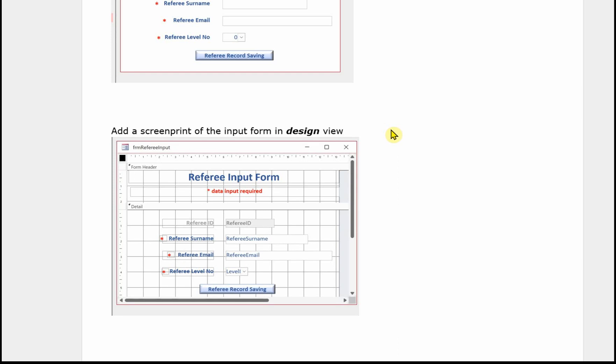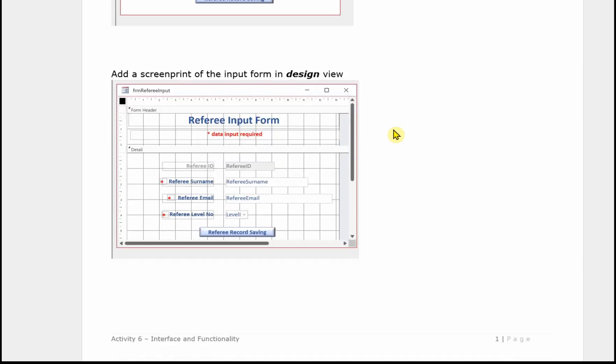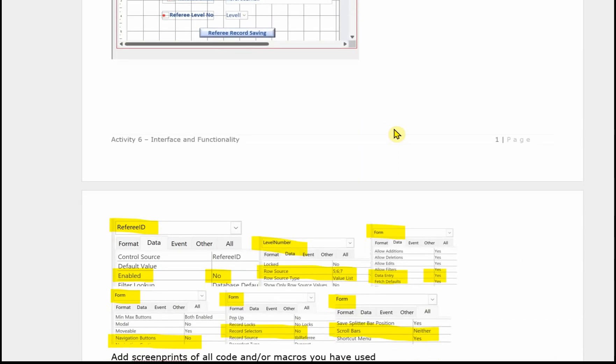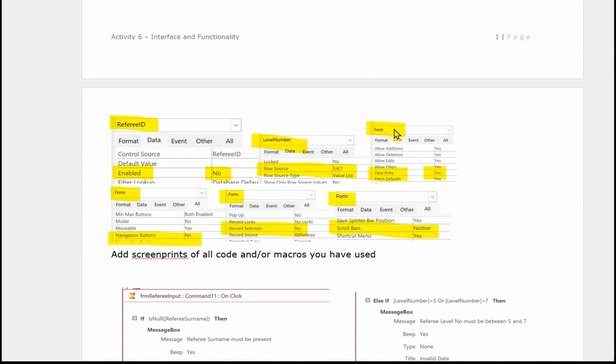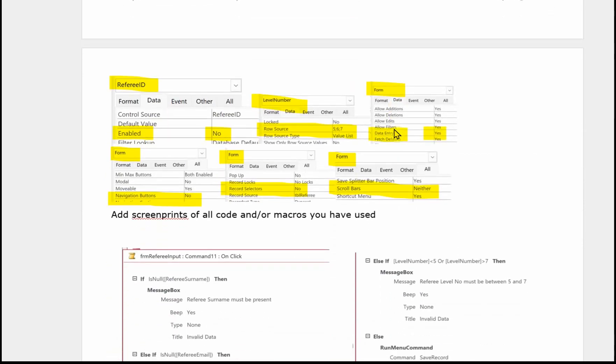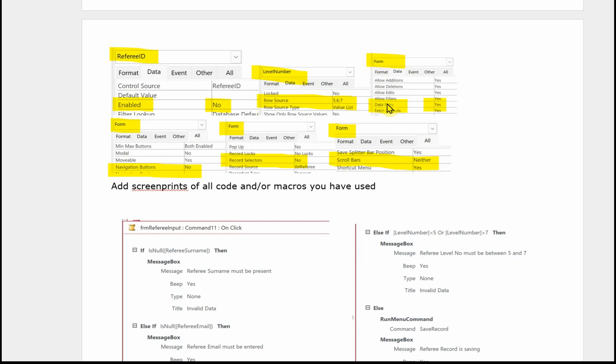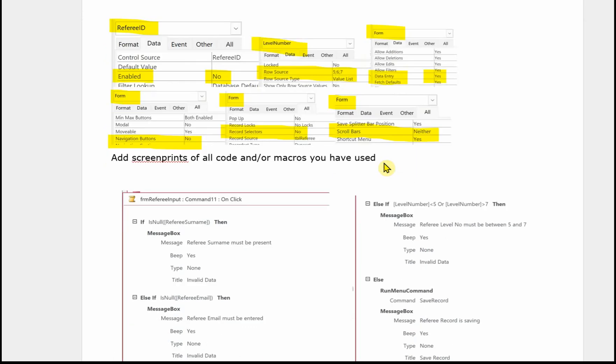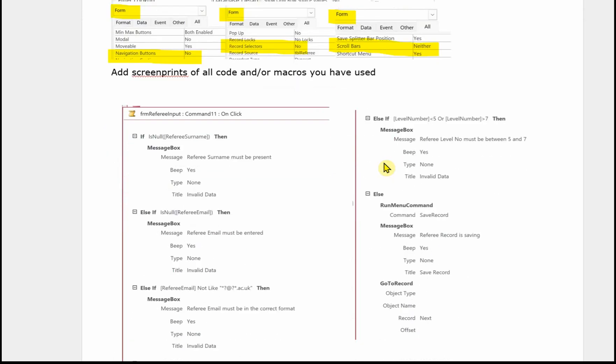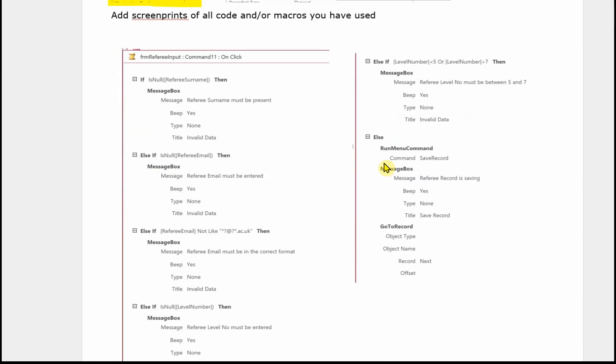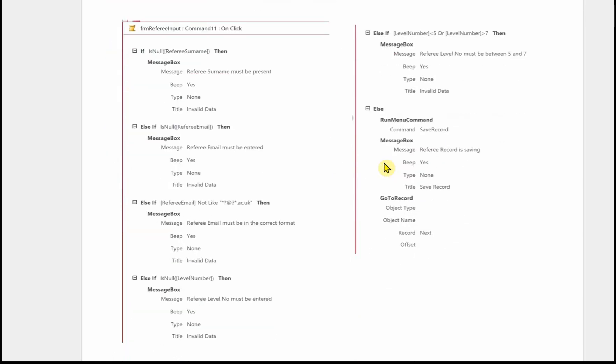Now you've probably done quite a lot of formatting and things for this form. So it's a good idea just to take some little images of the things that you've done. For example the referee ID, that was disabled. The level number was set up as a combo box, a value list. We set the form to data entry. I've taken off the navigation buttons, the record selectors and the scroll bars. We also need screen prints of the macro that you've created or code if you've used code.